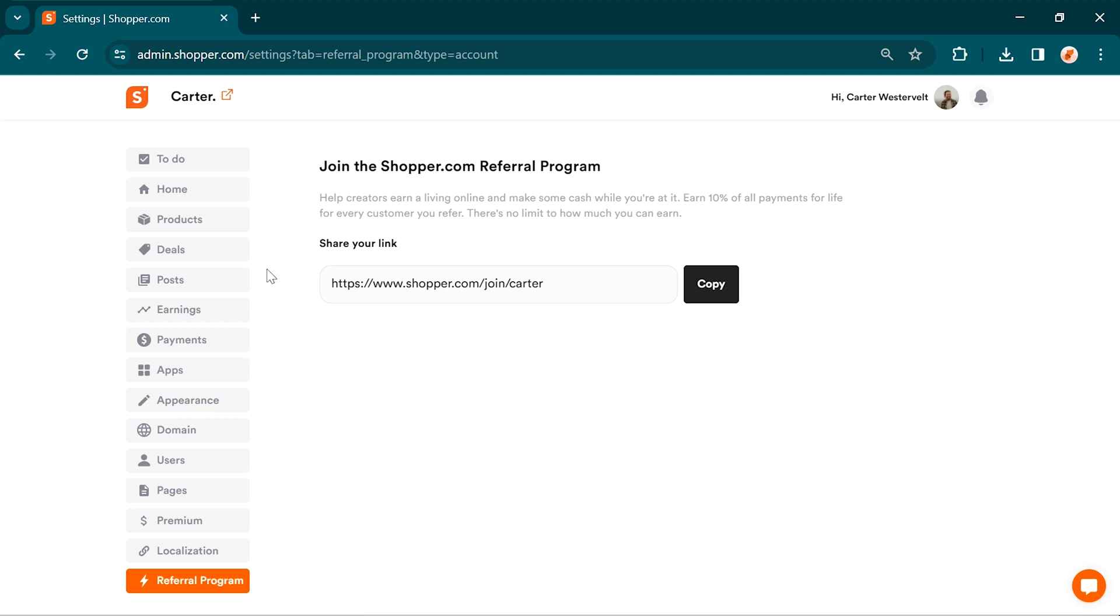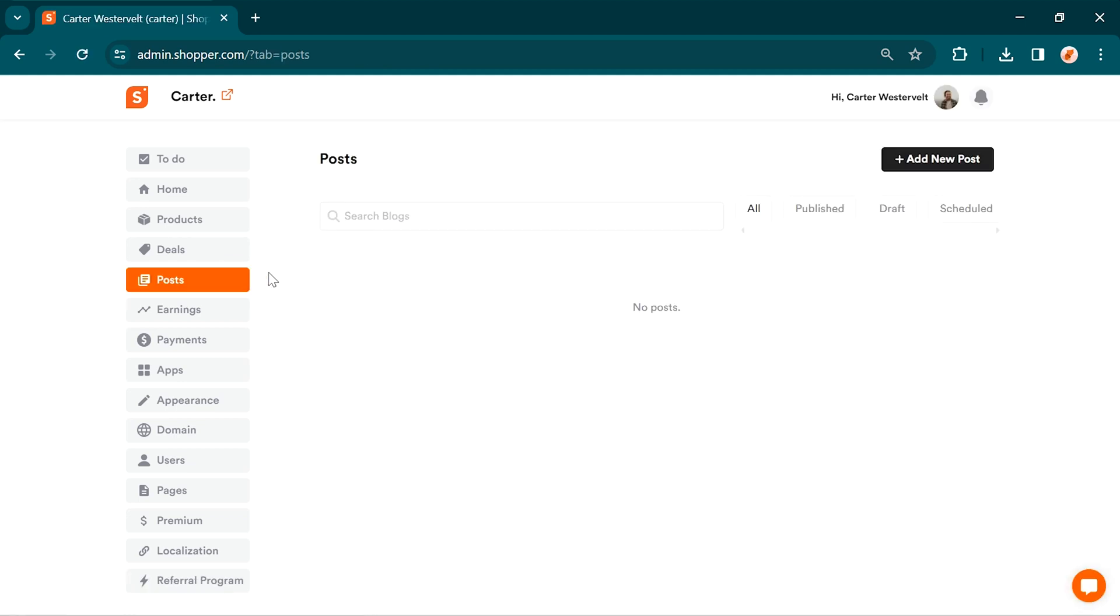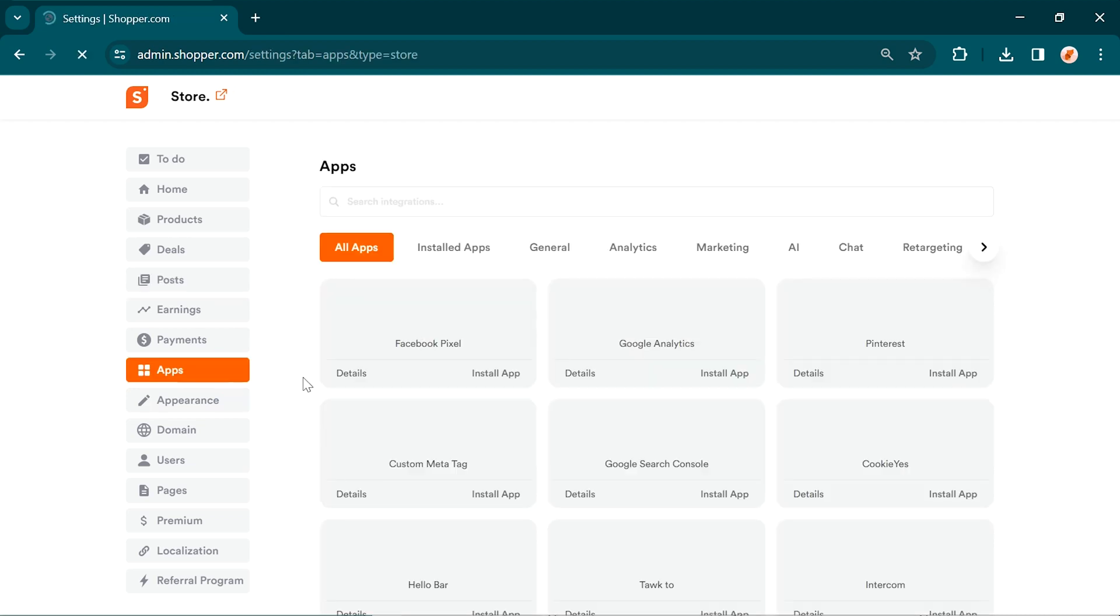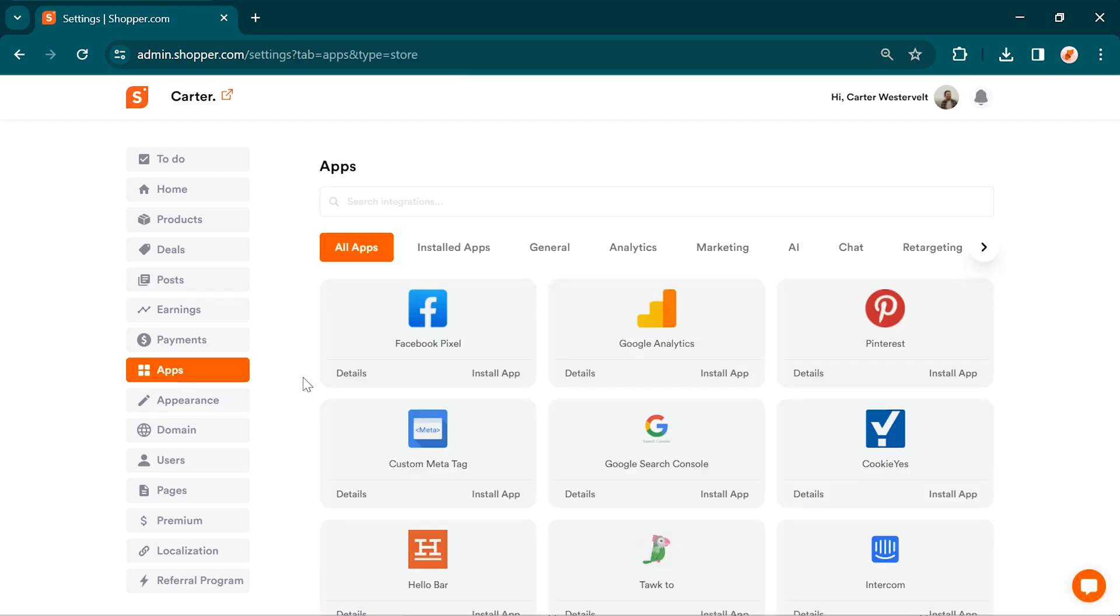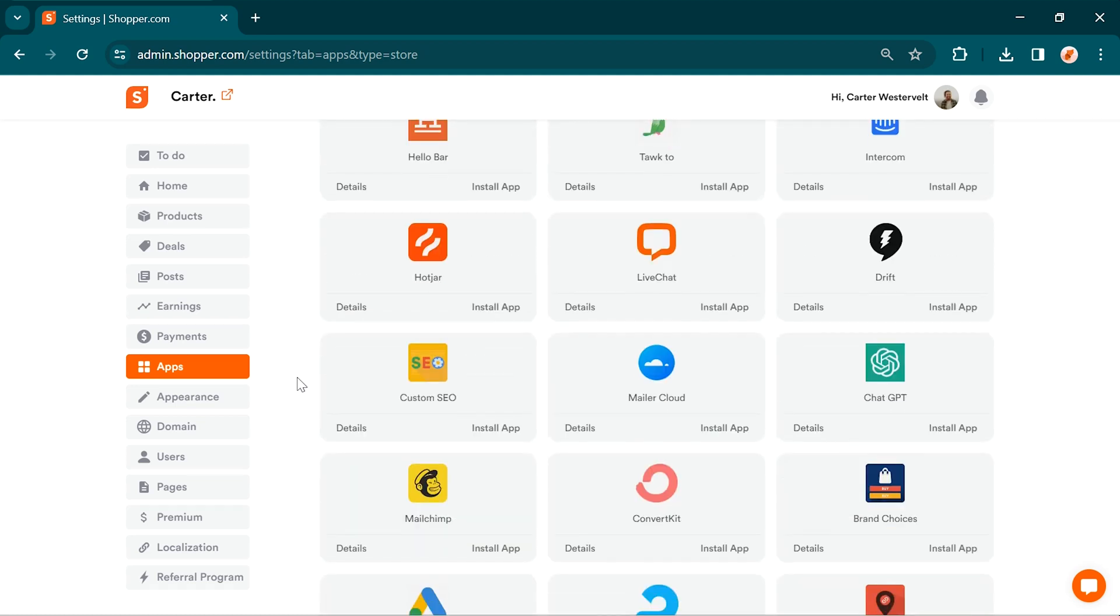In the blog setting tab, you can enable or disable your blog according to your preferences. Your shopper store can be enhanced by integrating third-party applications. Add marketing, analytics, or chat applications like Google Analytics, Intercom, Hello Bar, Pinterest, and many more to your store.